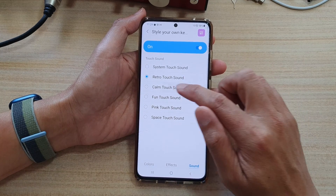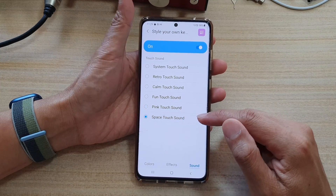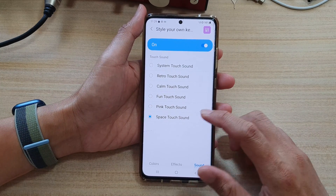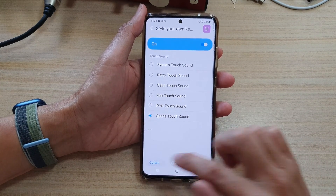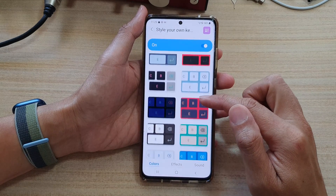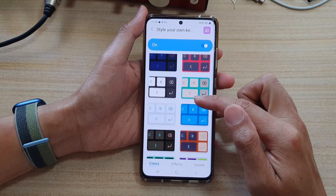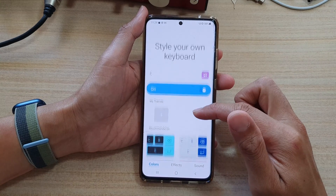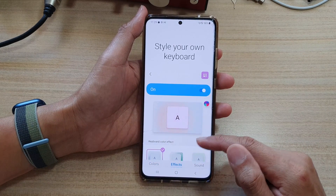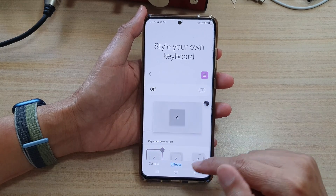In here you've got system touch sound, retro touch sound, calm, fun, pink, or space. Let's say I'm going to choose space touch sound. You can also change the color if you want, and set a different color for your keyboard. There are also effects in here — if you don't like effects, you can switch them off.